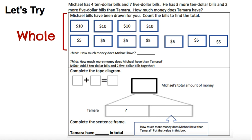So let's count up Michael's money to get our whole. Count with me at home — I want you to switch when we get to the second line. 10, 20, 30, 40 — switch pattern — 45, 50, 55, 60, 65, 70, 75. Label it dollars. If we're putting it in our tape diagram, Michael's total money is $75. We have our whole.